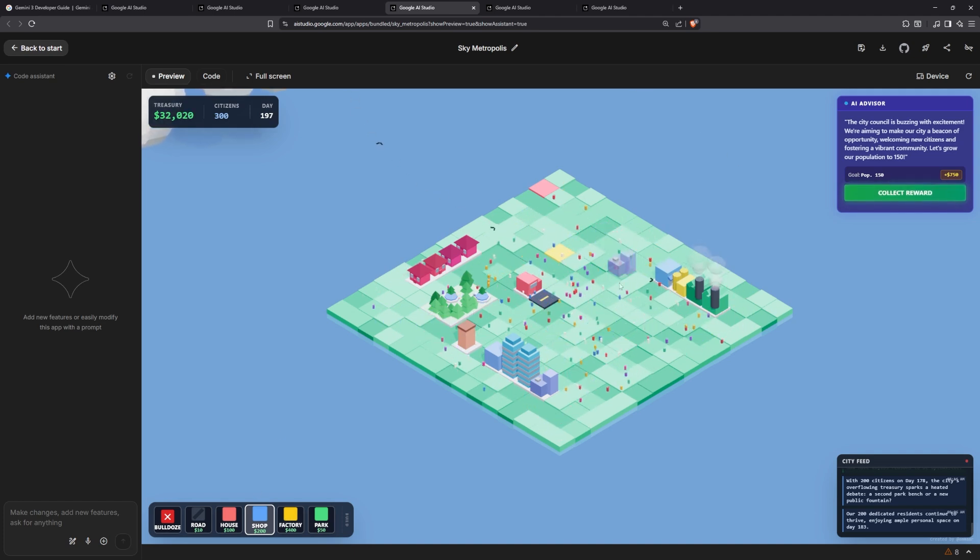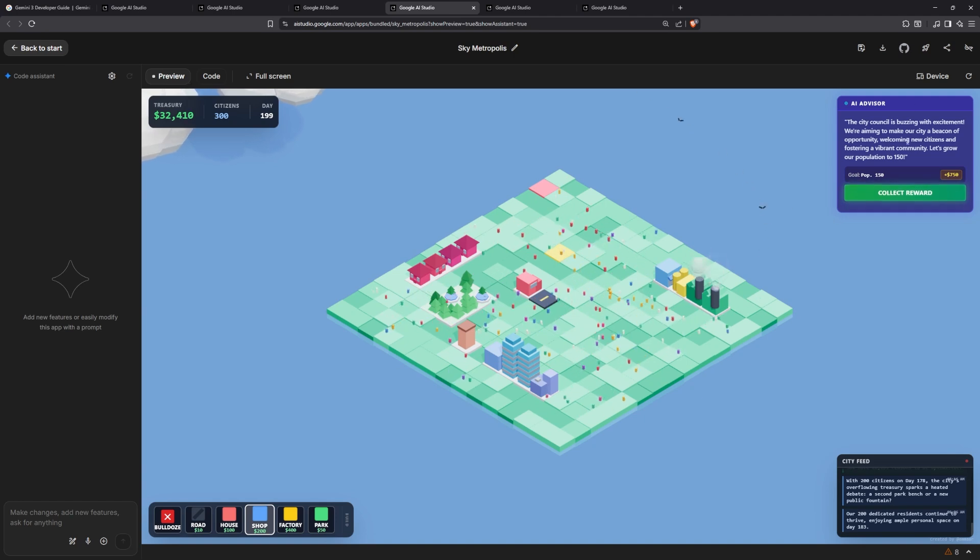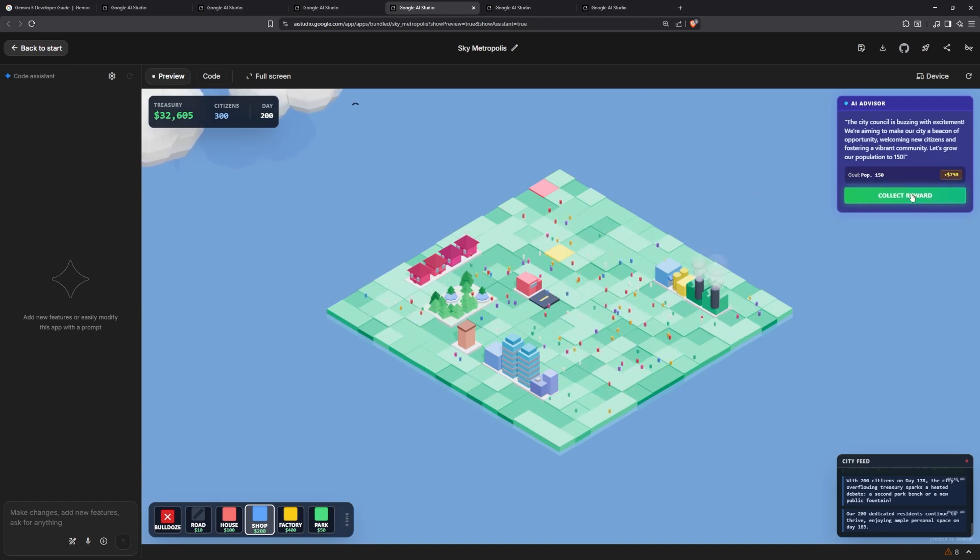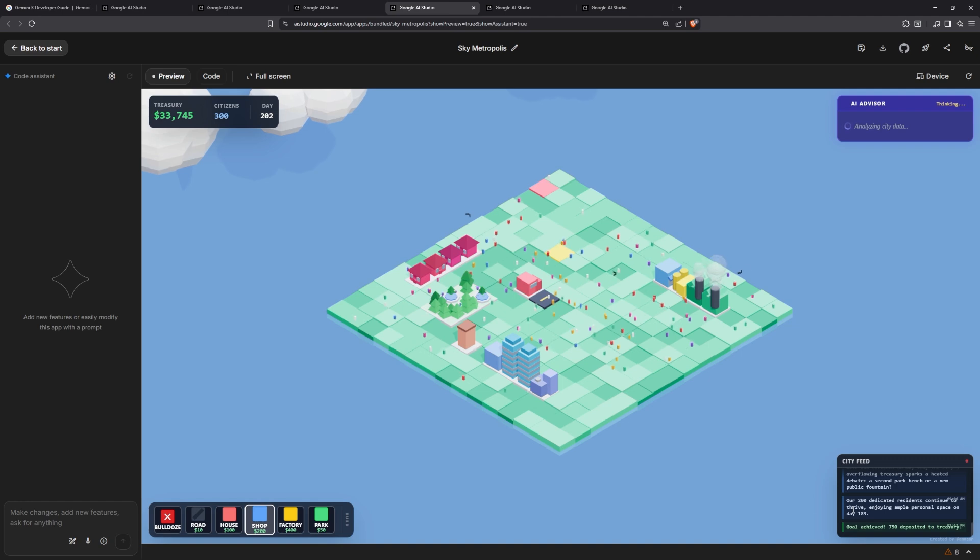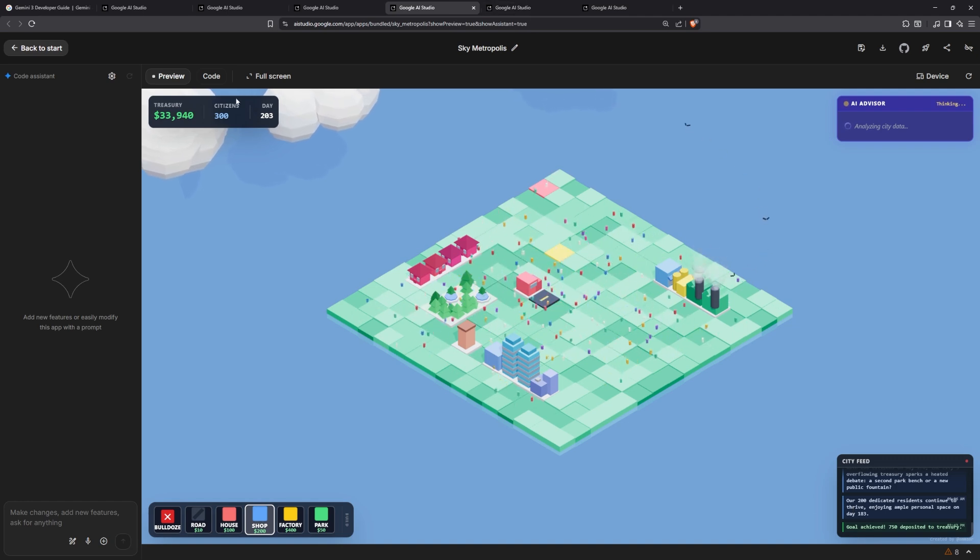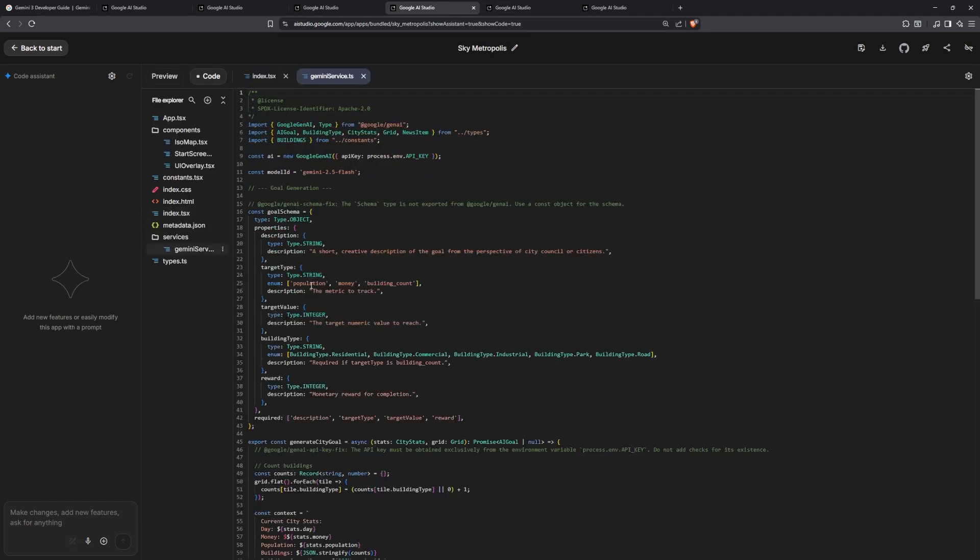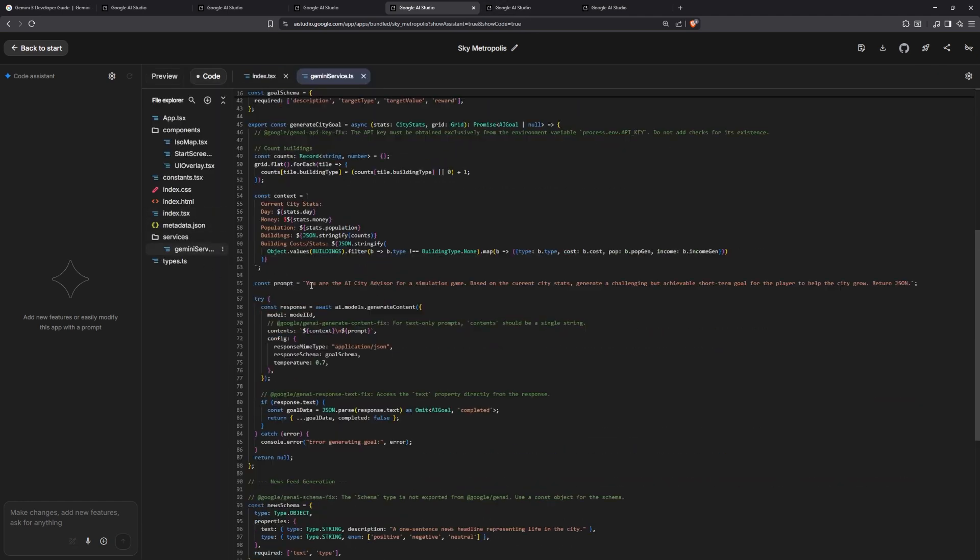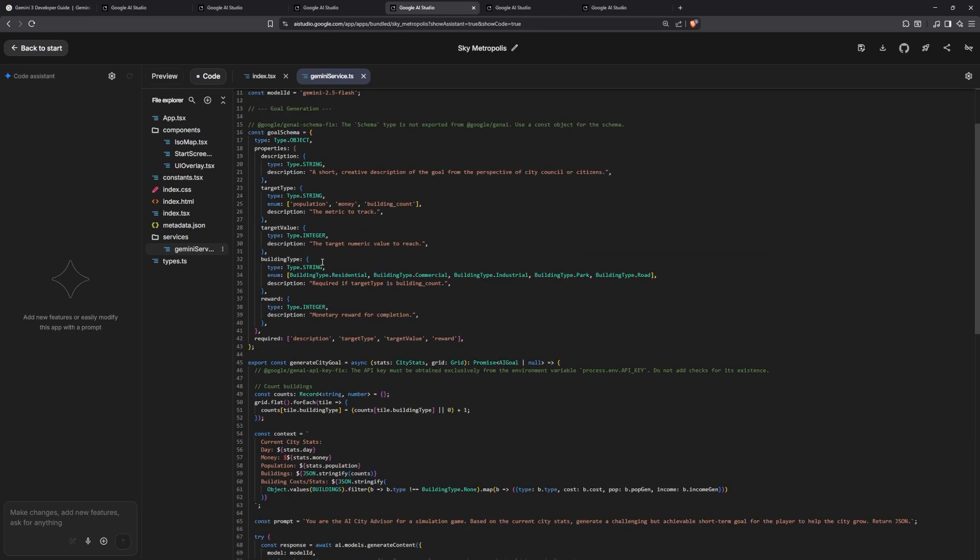You're building houses, shops, factories, parks, and you can see a lot of people running on the map. It gives you money to build more stuff and the AI advisory tells you what to collect. Here's some sort of feedback about what's going on in your city. It's quite impressive.